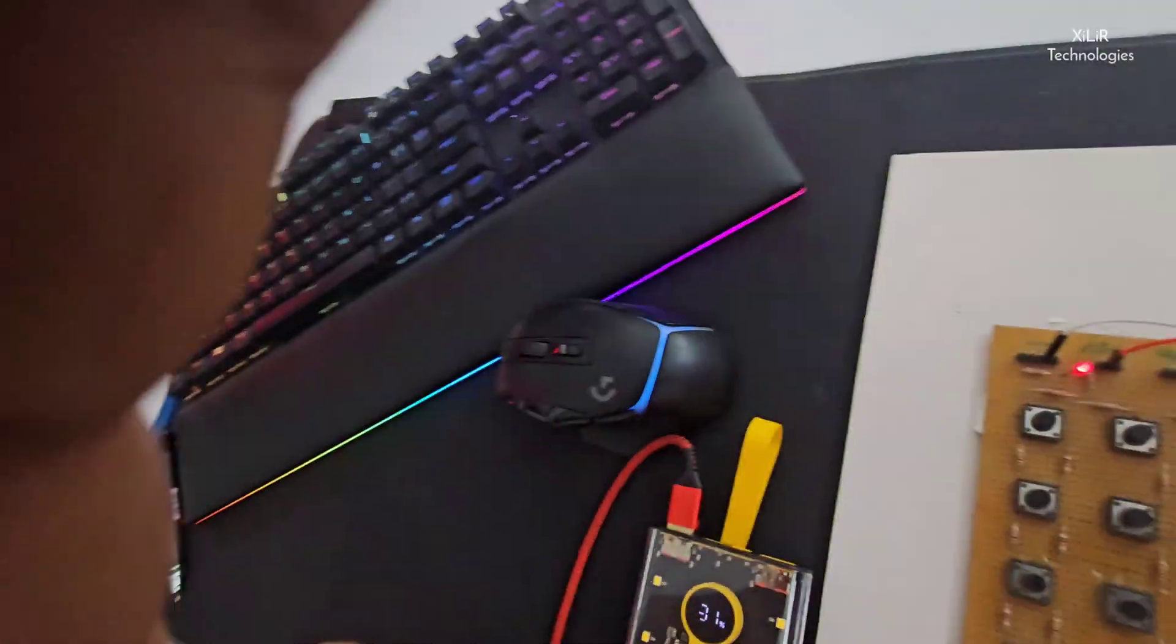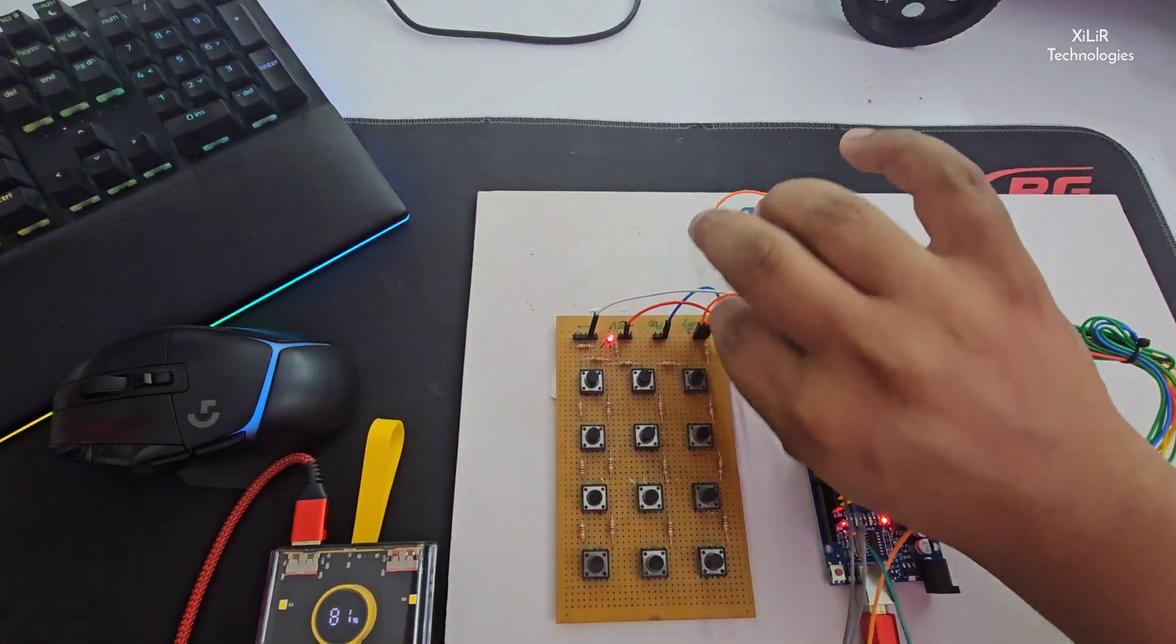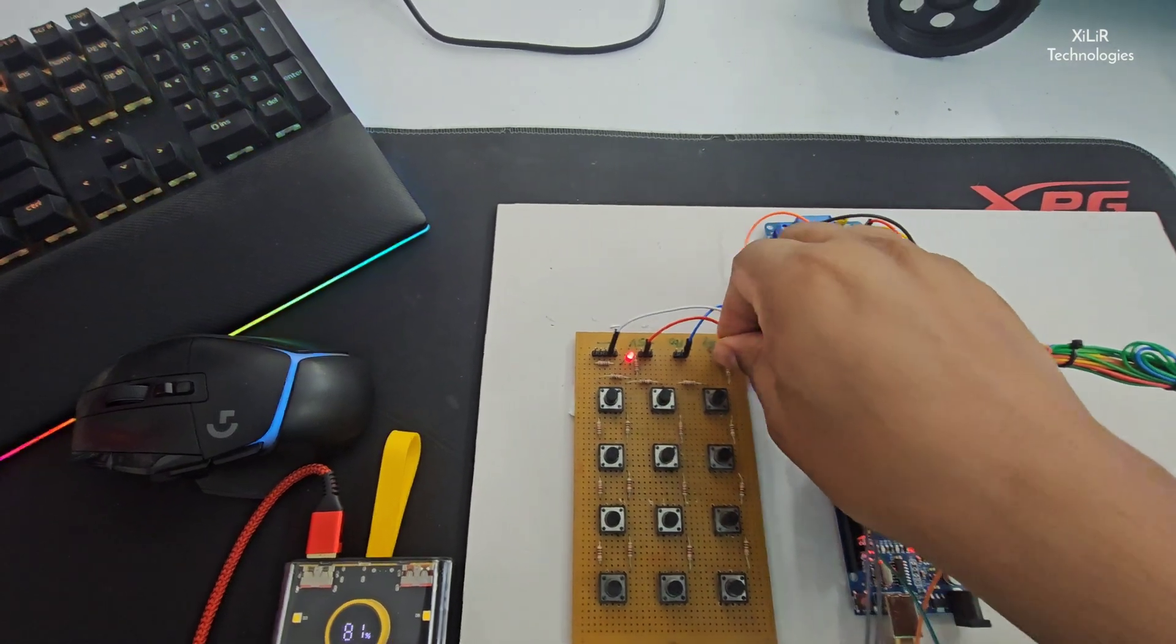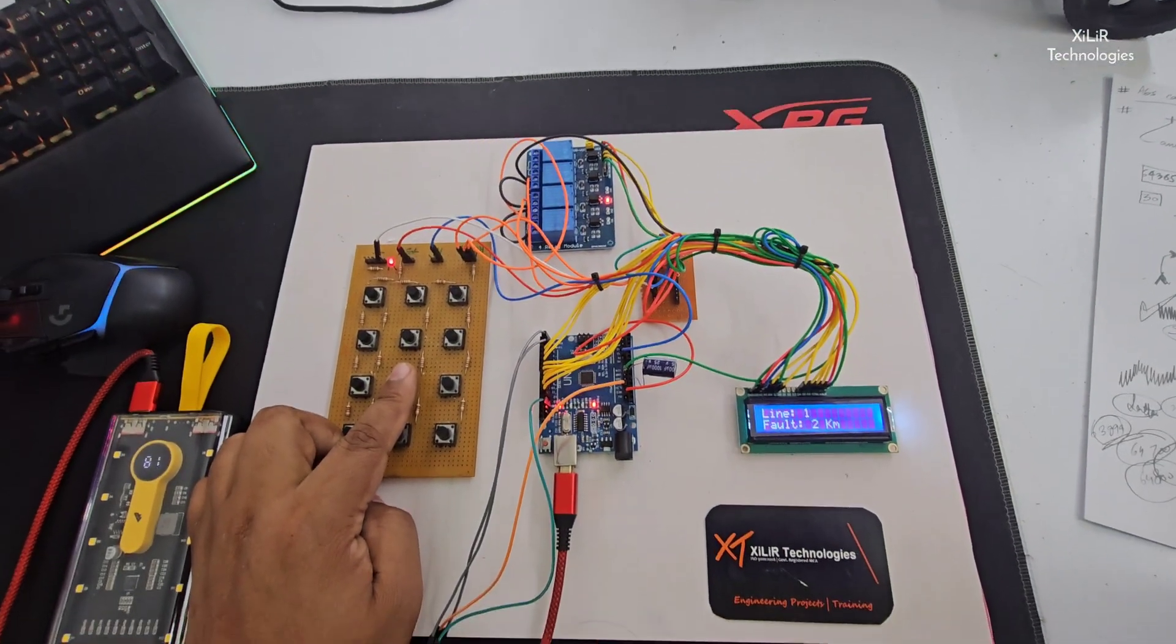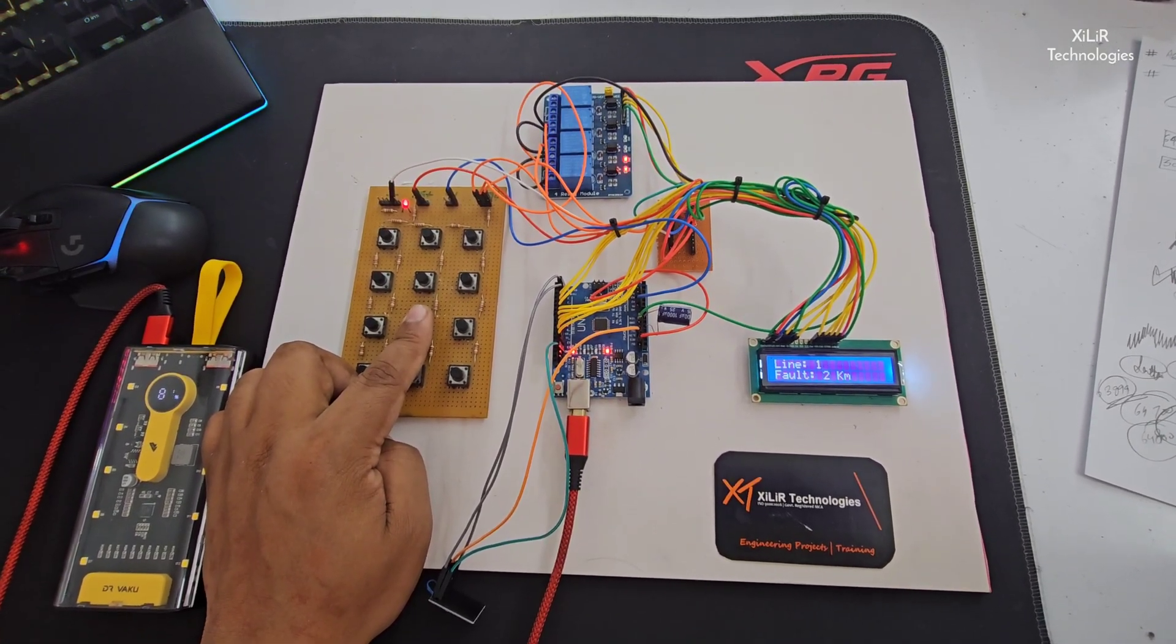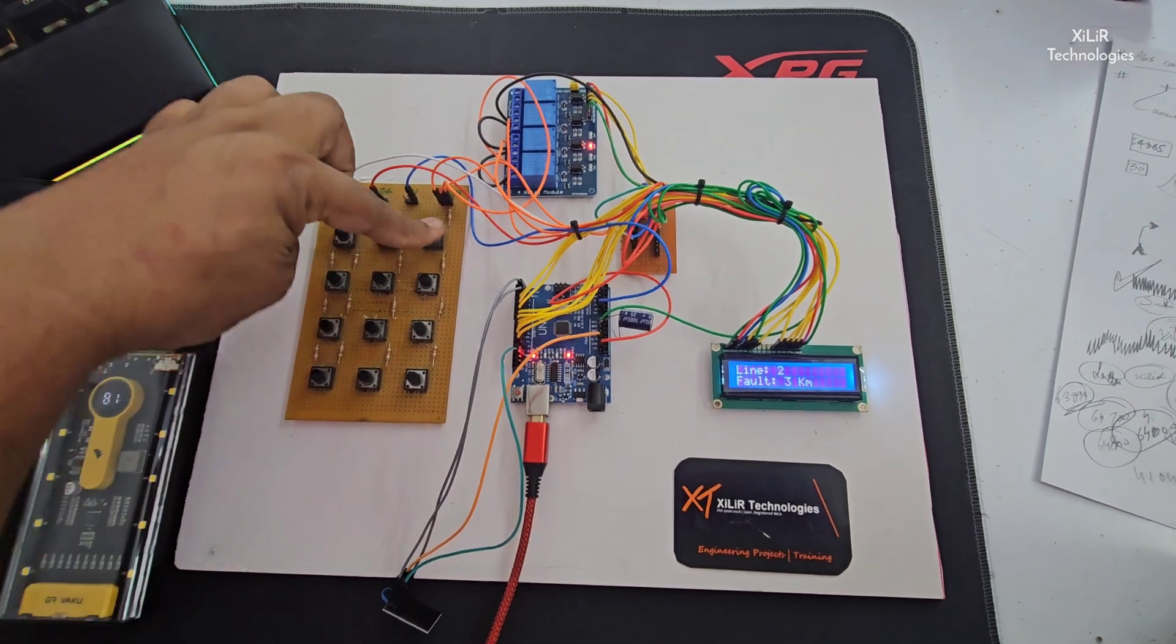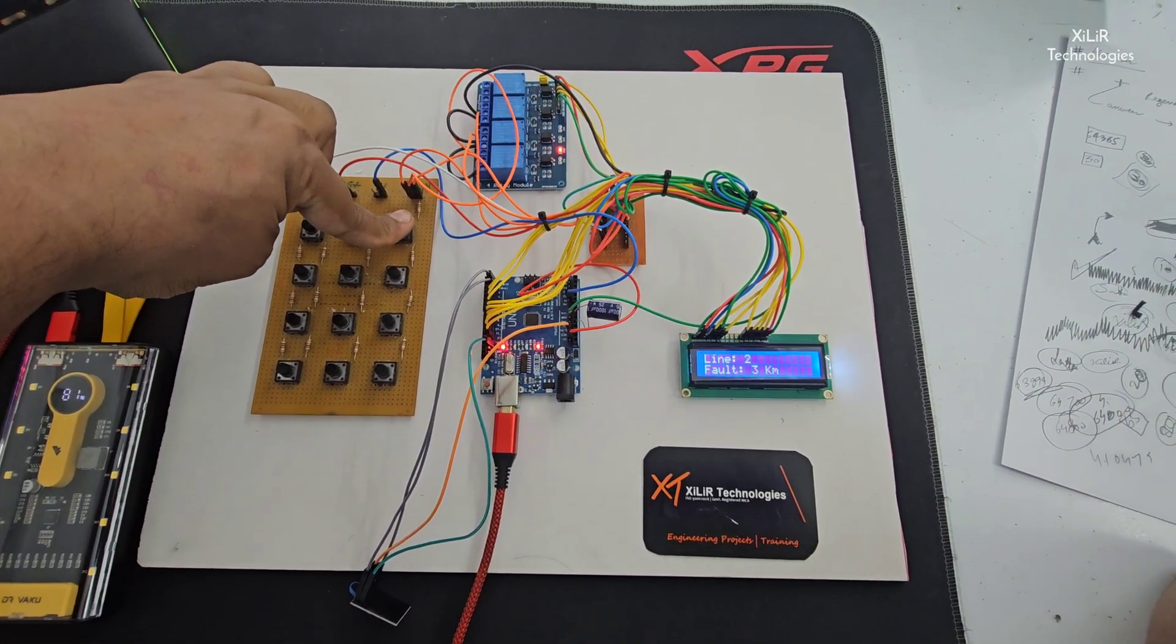Line two and three can be changed, so we can change the output from here using this pin. Now you will see again, this one is line two, three kilometers. Same way this will be like line three fault at one kilometer.